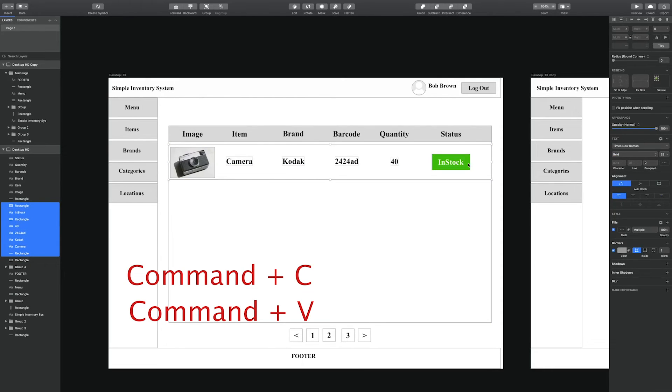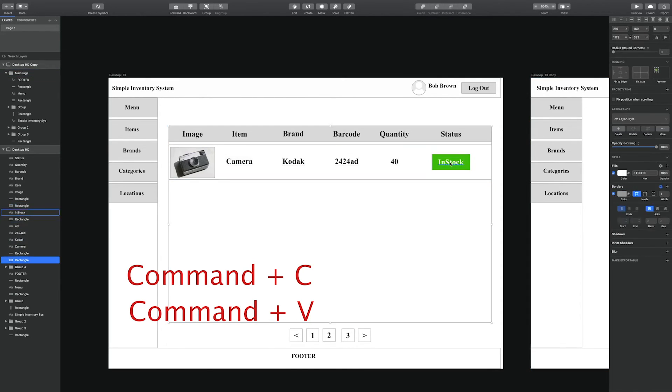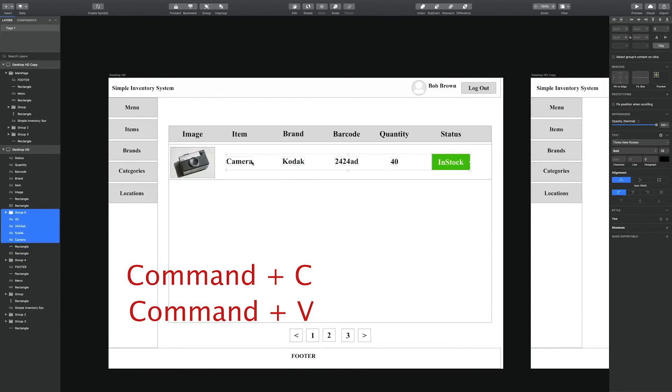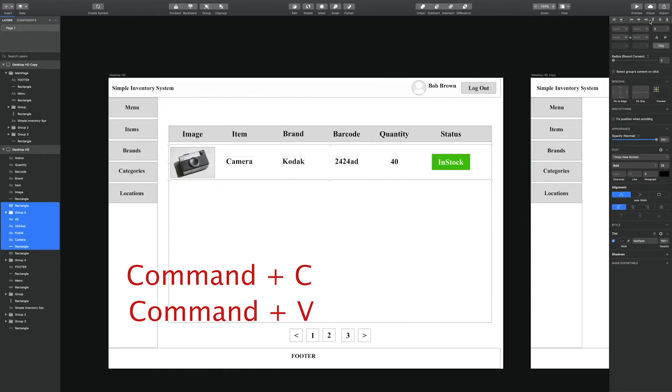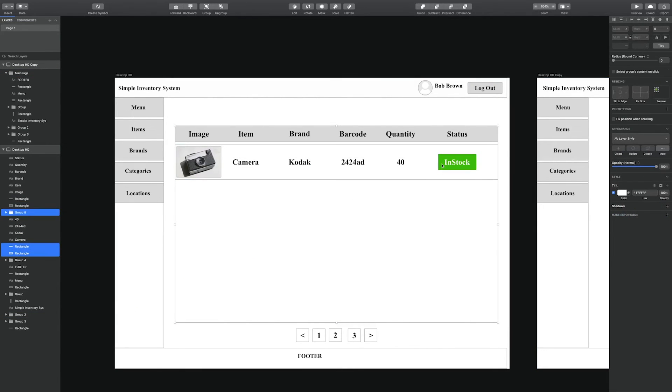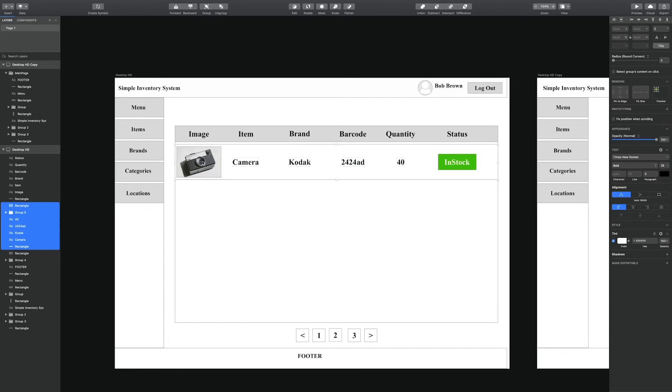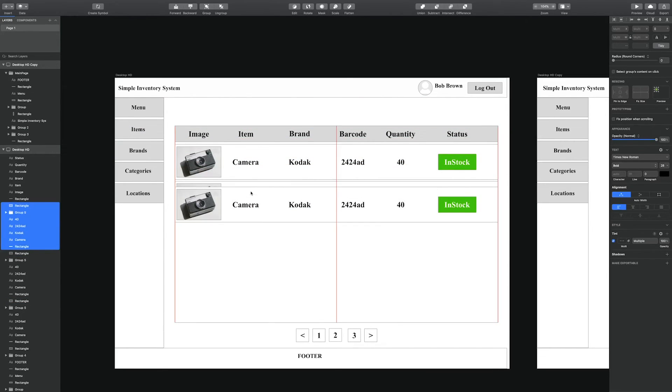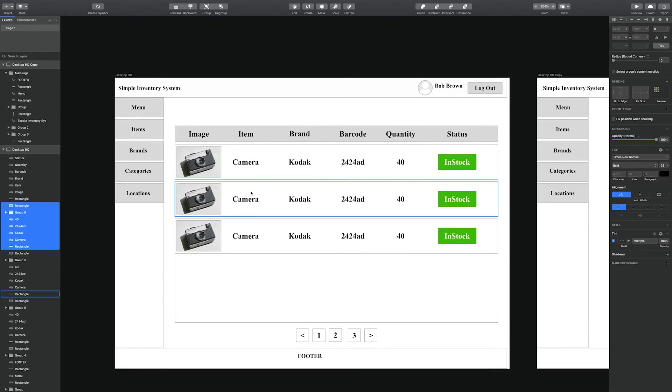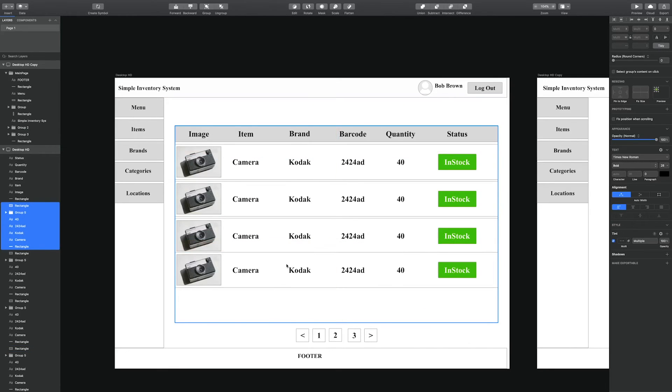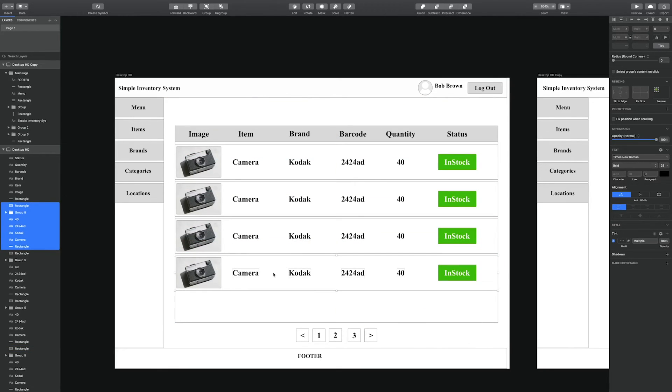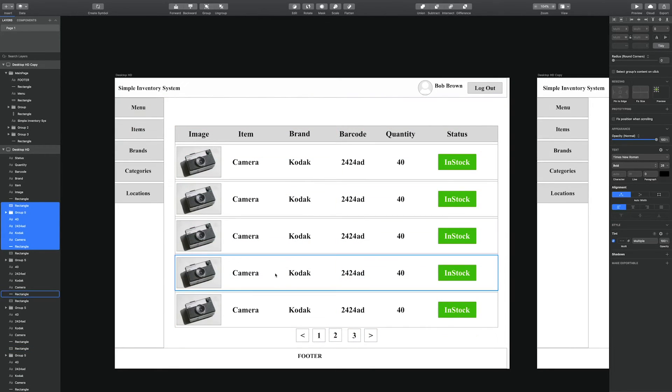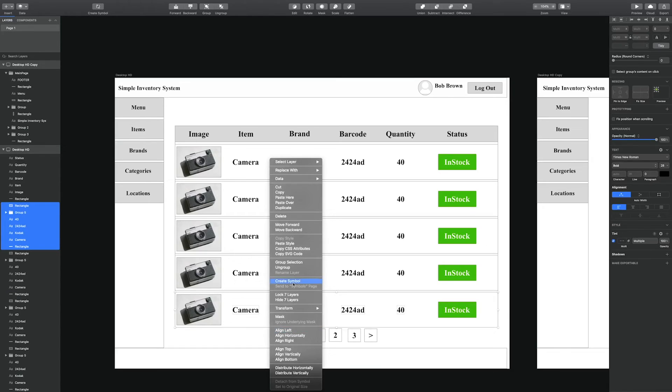Since this is Mac, we hit Command C, Command V. Then we drag the component below and you may notice that as I am dragging the items,